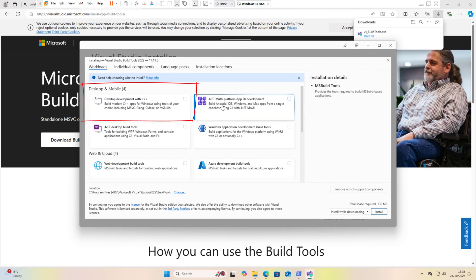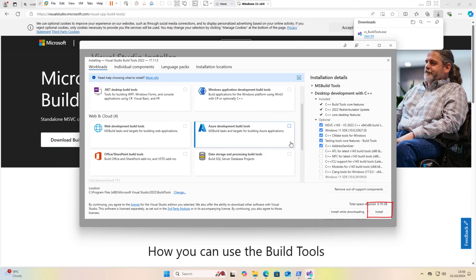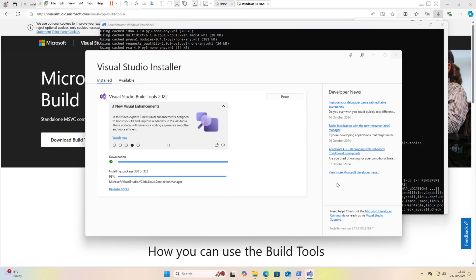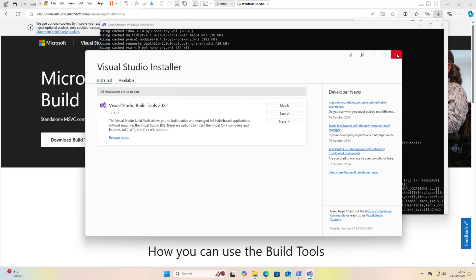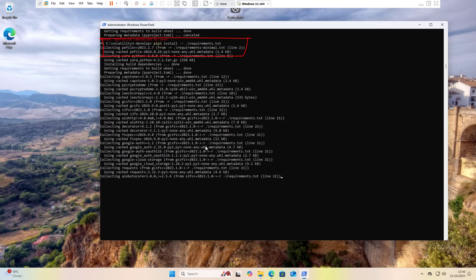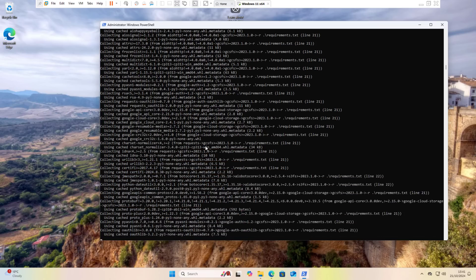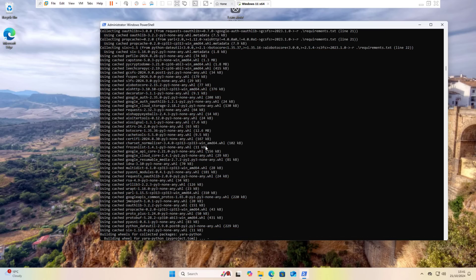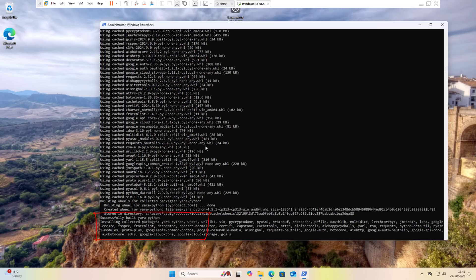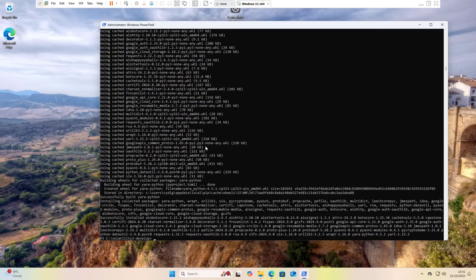What I did was click on 'Desktop development with C++' and click Install. Wait a couple of minutes for the installation to finish. Once done, run the pip install -r requirements.txt command again, and this time it should install without any errors. Here it is — it successfully builds yara-python. A couple of seconds later the installation finishes, which means Volatility 3 is now installed properly on your machine.